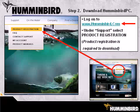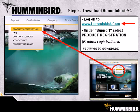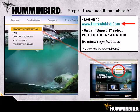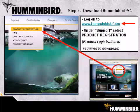Next, we will show you step-by-step instructions on how to download Humminbird PC. First, log on to www.humminbird.com. Under Support, select Product Registration. Product registration is required to download this free software.